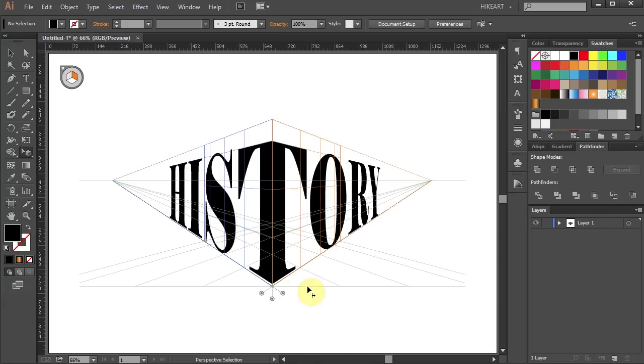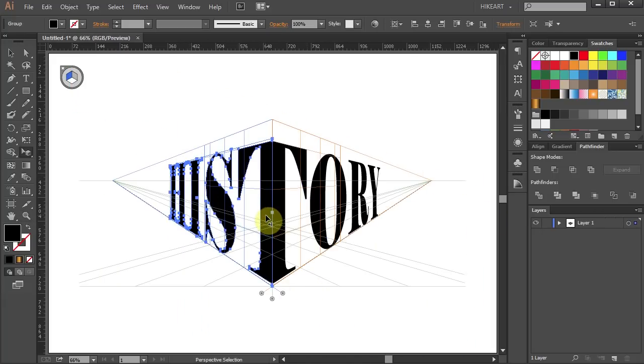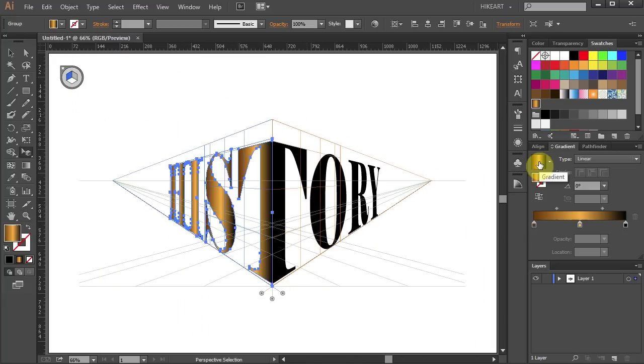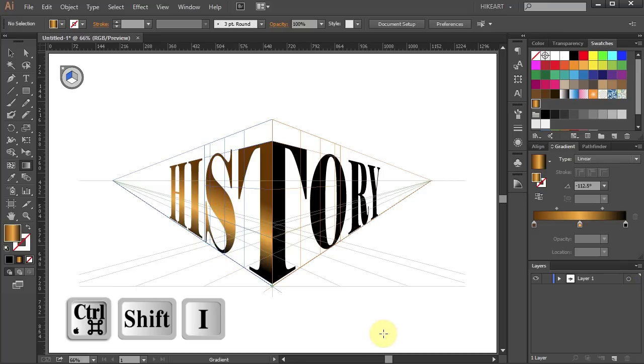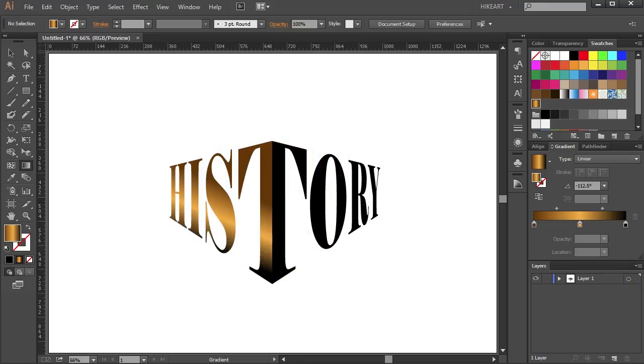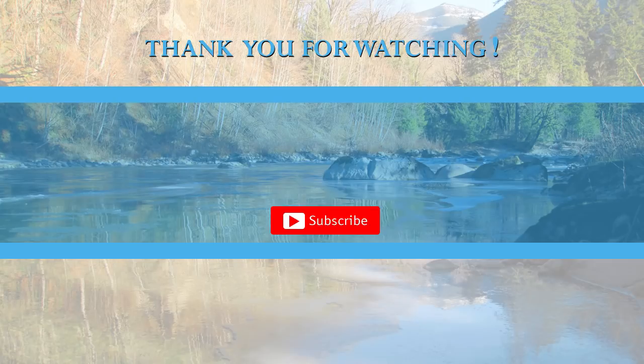And you are done. Now if you like you can add a gradient to it and turn off the grid. Thanks for watching. Bye bye.